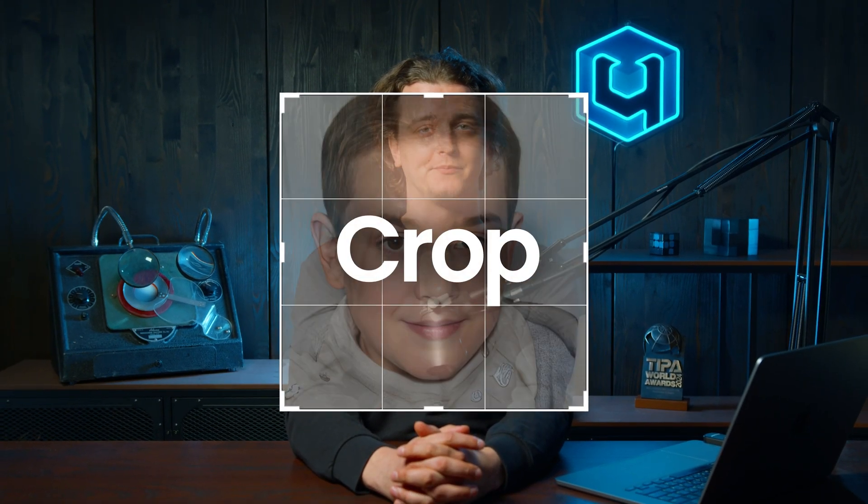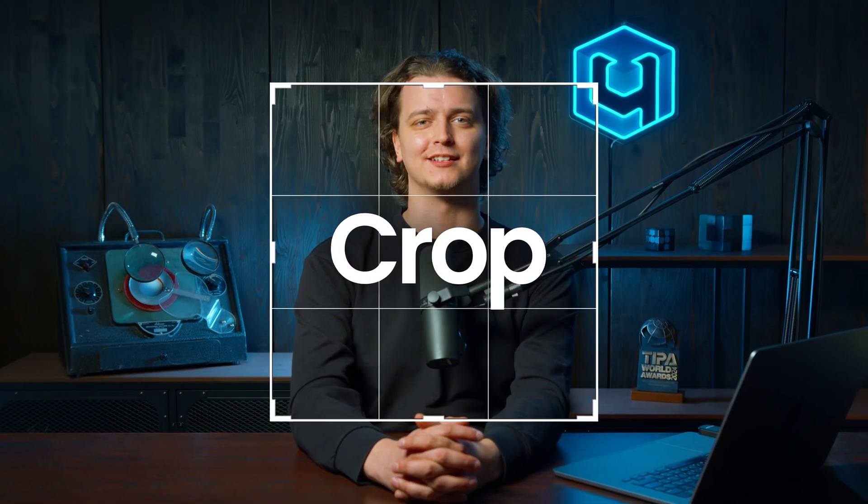Hi, my name is Denis and welcome to the Retouch4Me channel. We've updated our new crop plugin, so let's dive in.